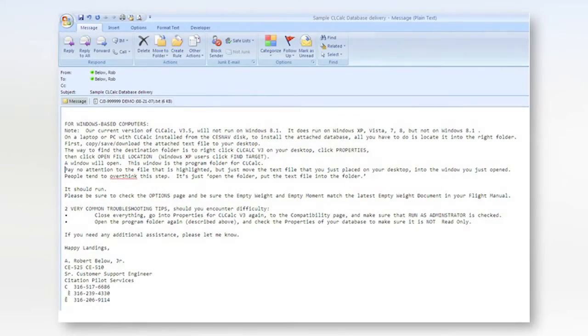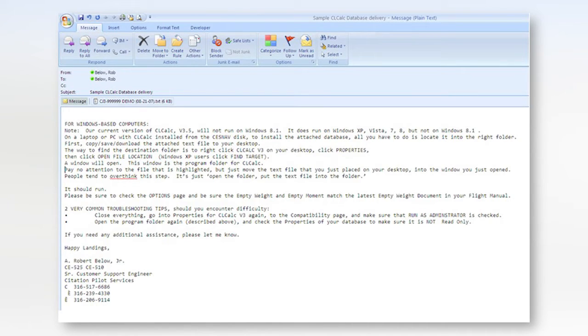Now we will spend a moment discussing databases delivered using email. The concept is basically the same; only the source is different. I like to get started by getting the database out of the email and onto the desktop first. I can show you Microsoft Outlook and Gmail. These steps will vary with other email systems, but I think you will get the idea. Here is a typical Outlook email containing an attached CLCalc database.